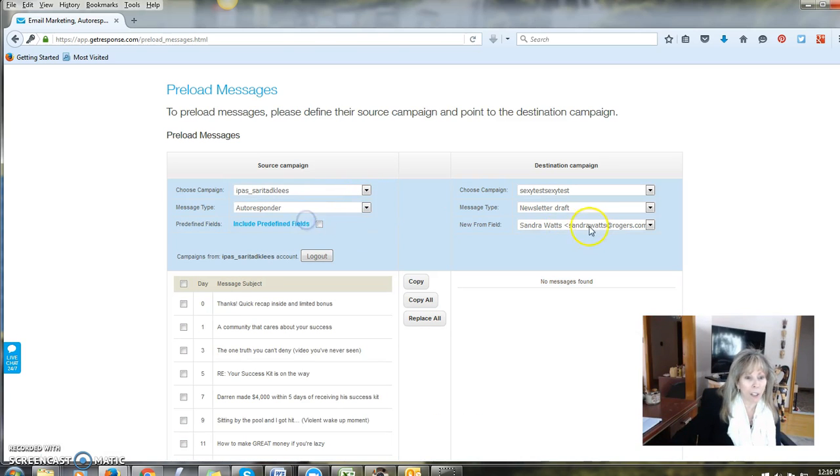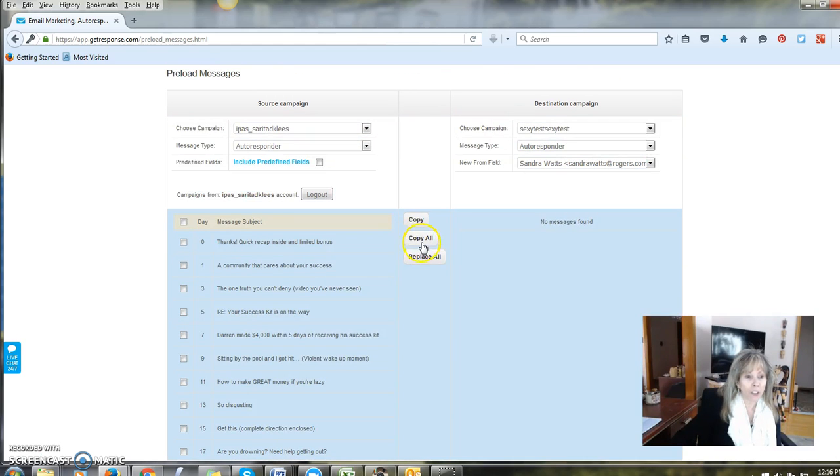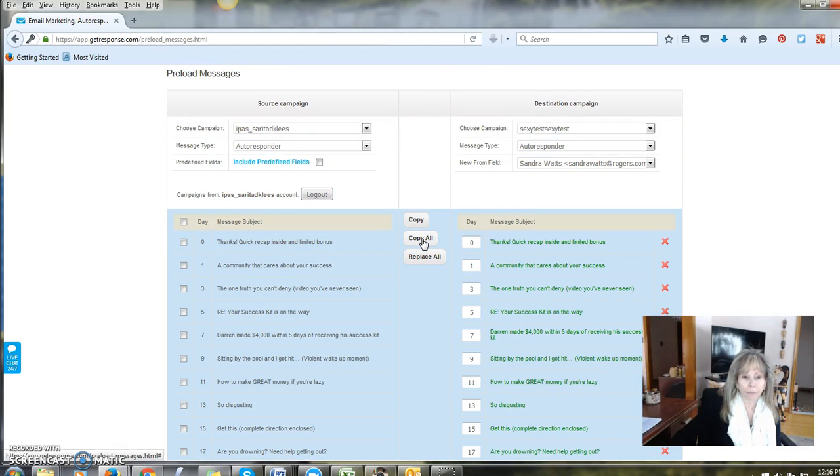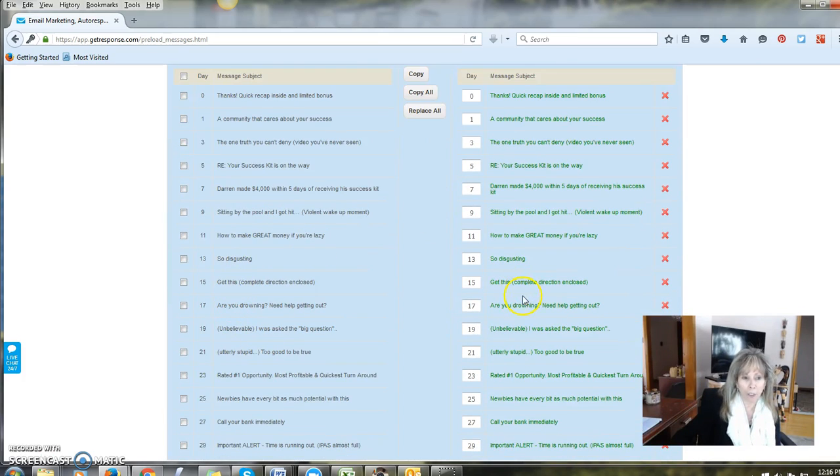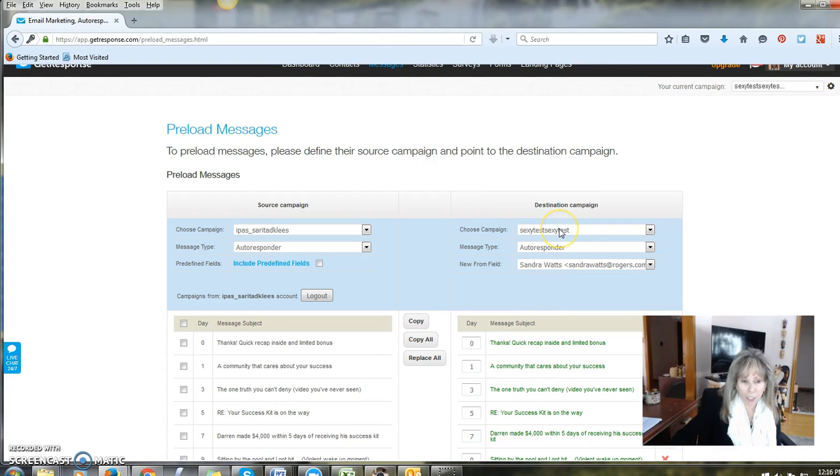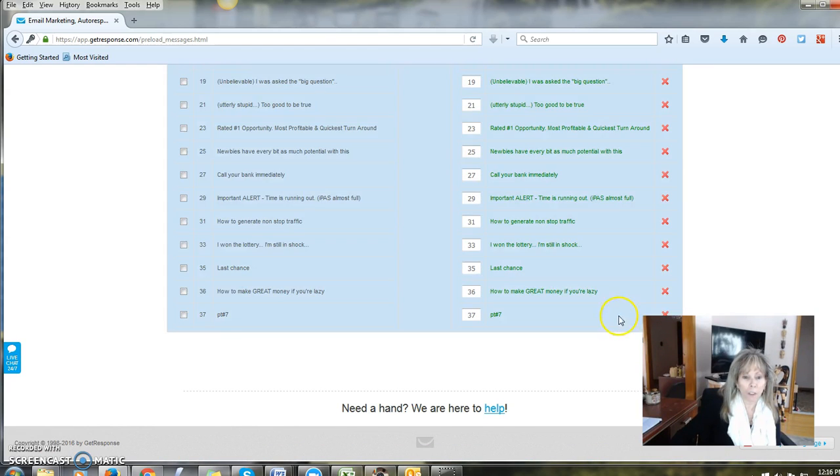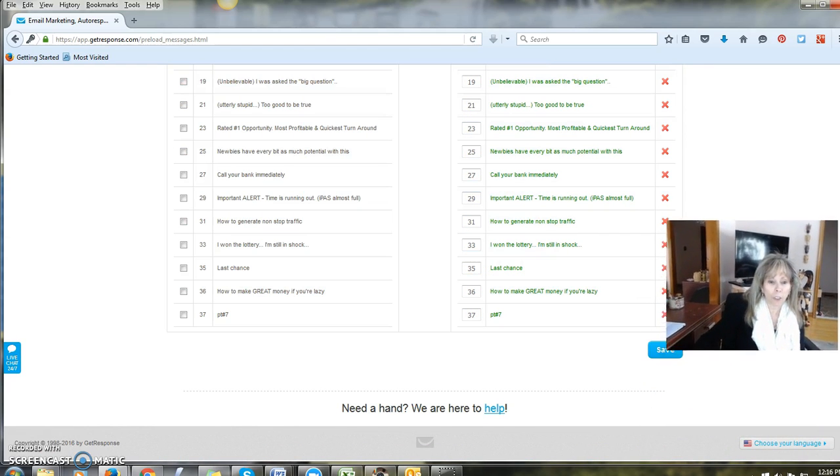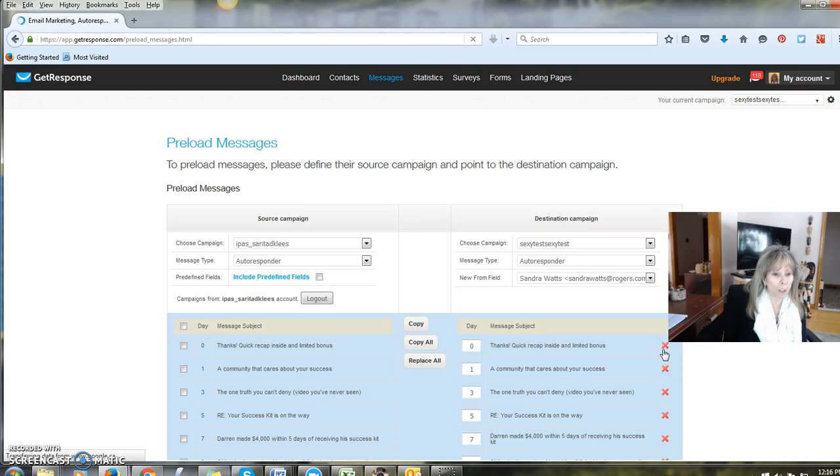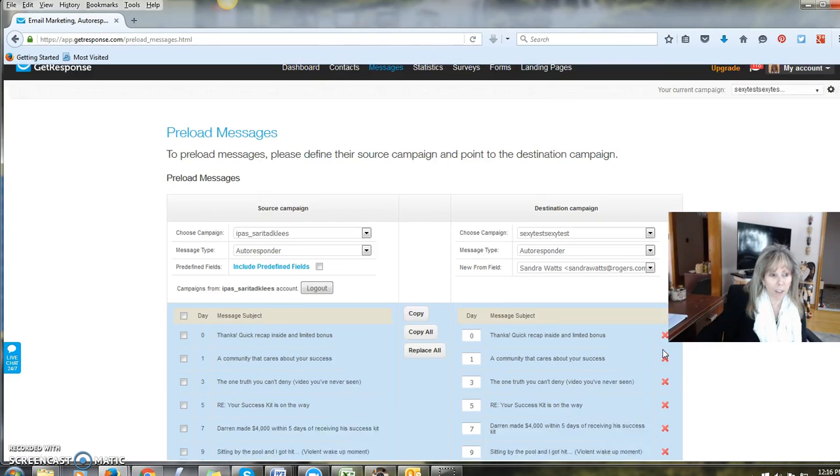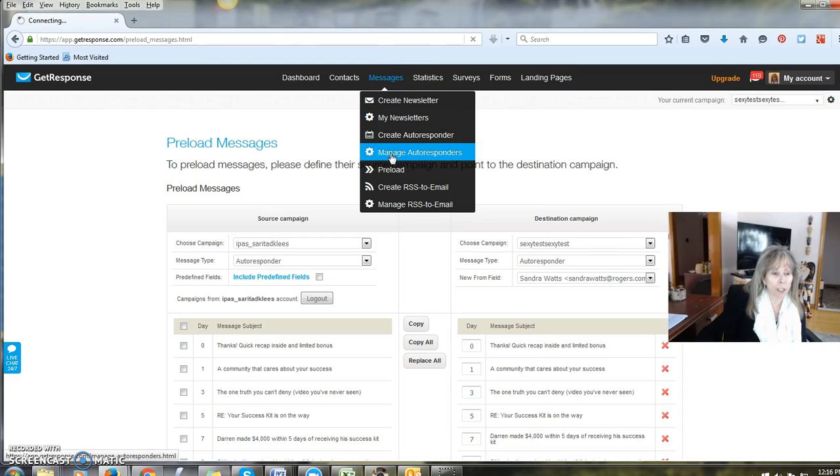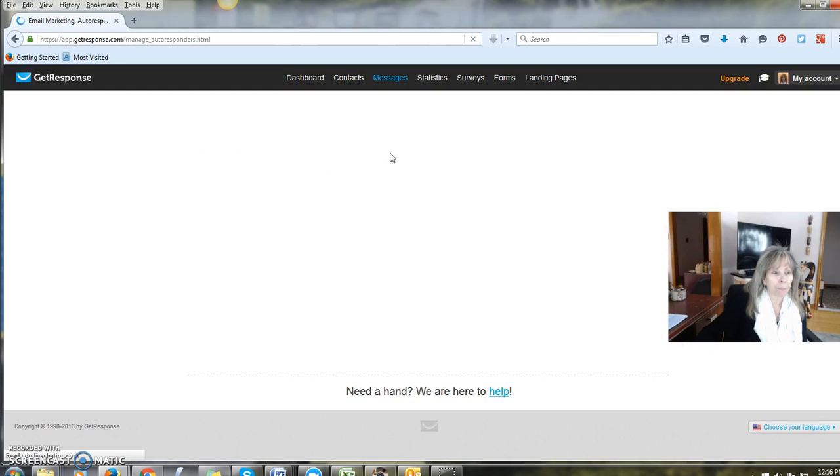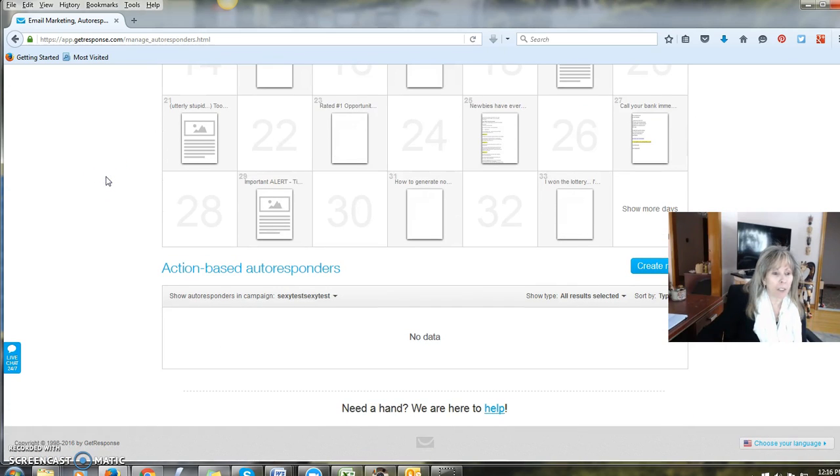Next thing you're going to do is copy all. You can see the whole list of autoresponder emails has now been copied into my account, into the test account as autoresponder. So now I'm going to save this. Being a little slow. There we go. So now we're going to test what we've done here. I'm going to go into my manage autoresponders. The sexy test. We're here and here's all the emails.